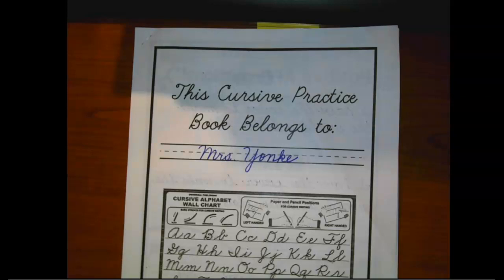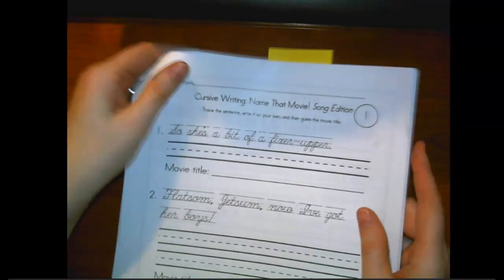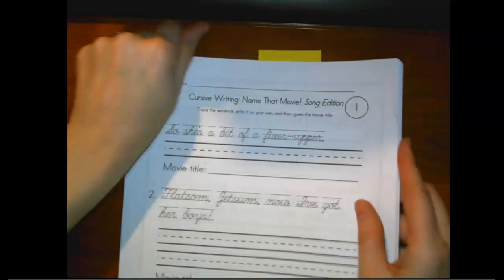For today's cursive practice, we're going to page four. Page four, in the corner there, is a Name That Movie Song Edition page. It's kind of a fun one.